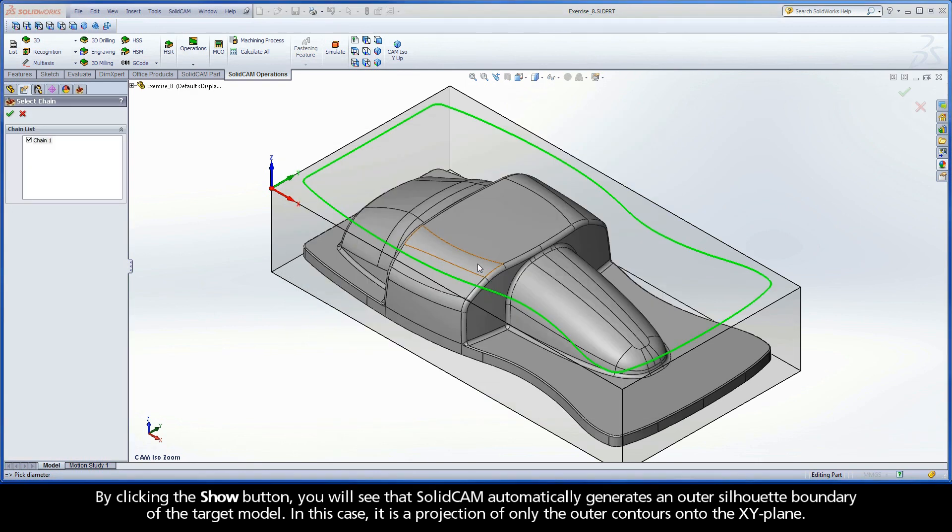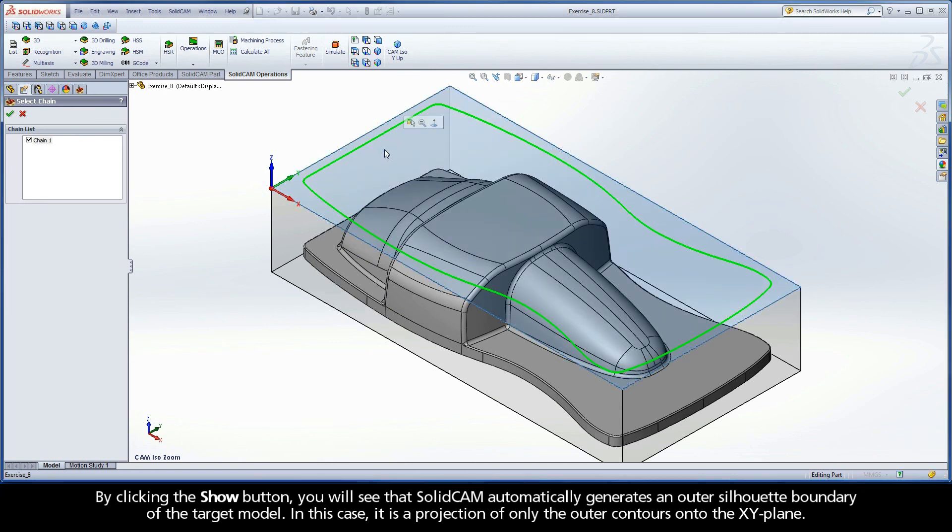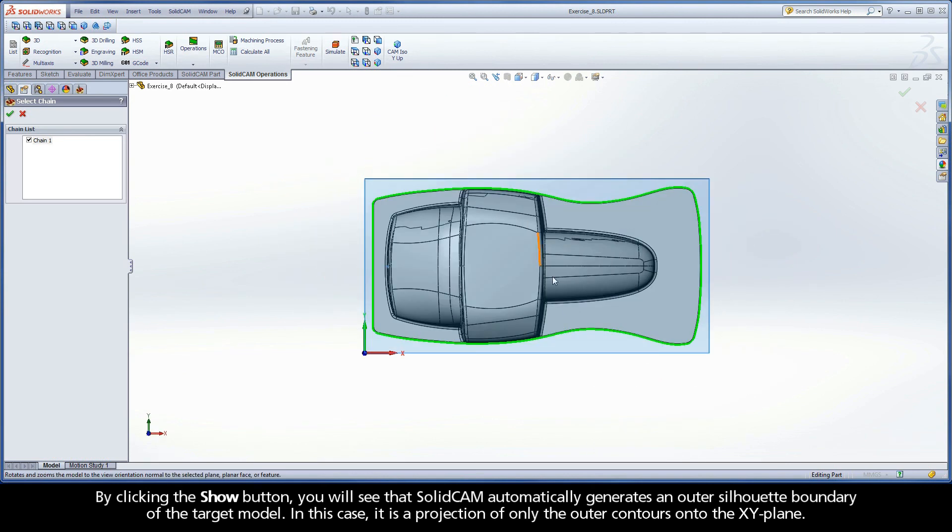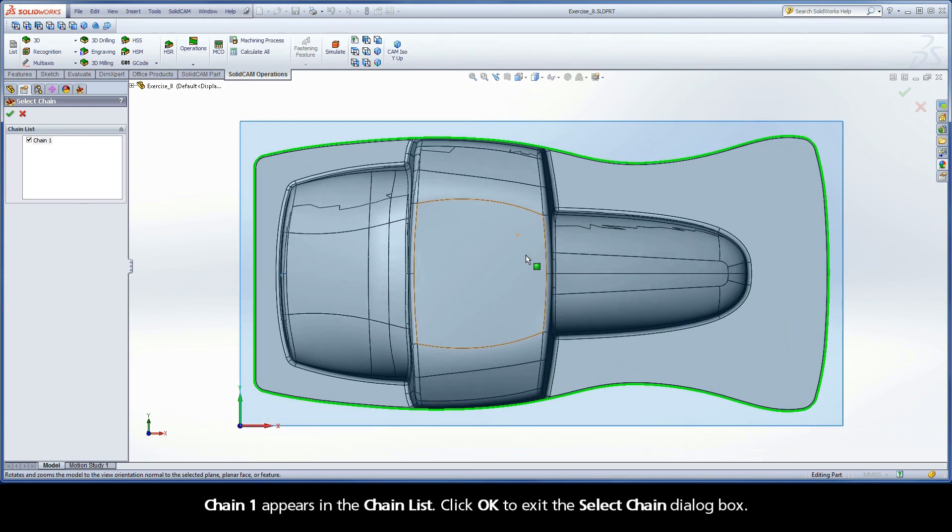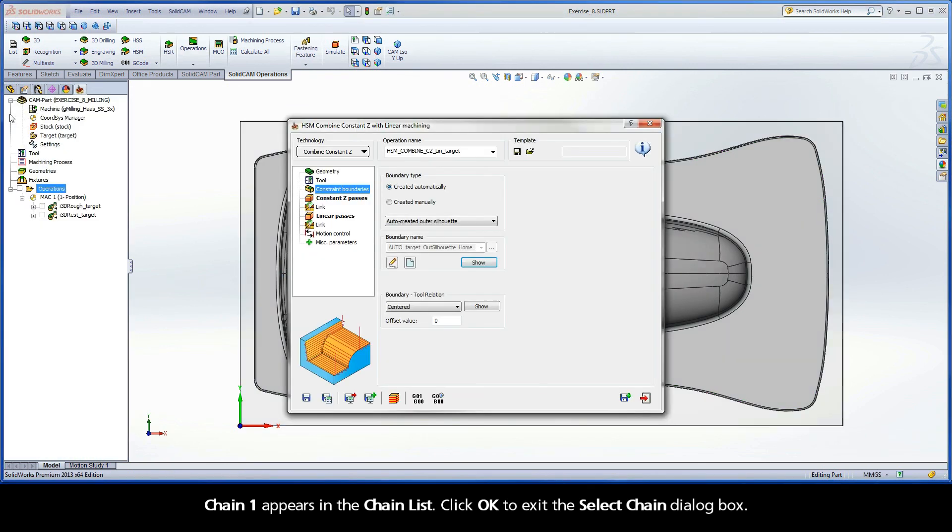The boundary name is given to the geometry according to the type of boundary. By clicking the Show button, you will see that SolidCam automatically generates an outer silhouette boundary of the target model. In this case, it is a projection of only the outer contours onto the XY plane. Chain 1 appears in the chain list. Click OK to exit the Select Chain dialog box.